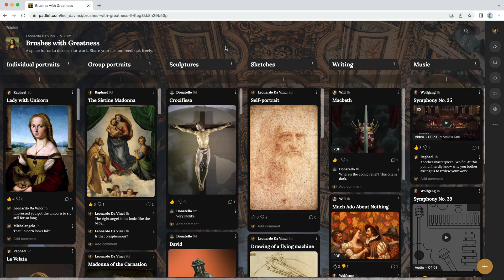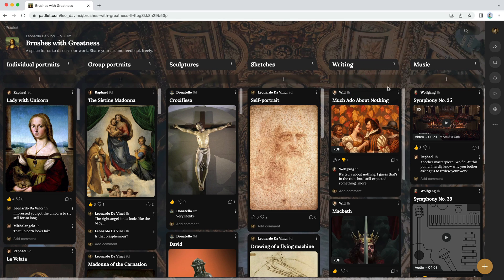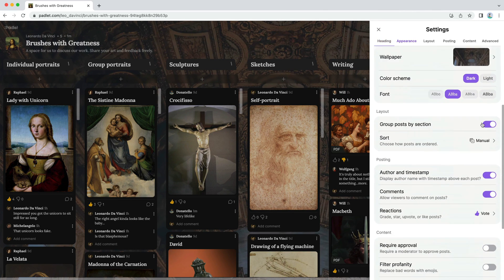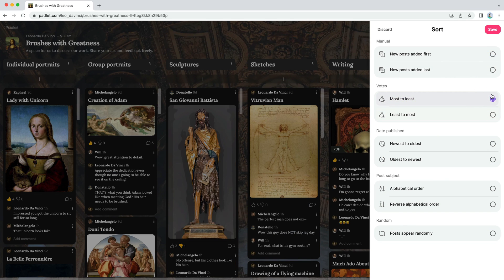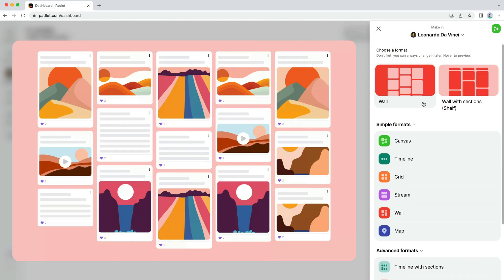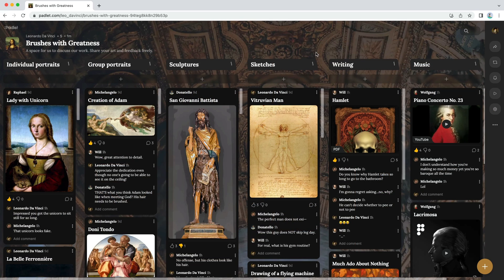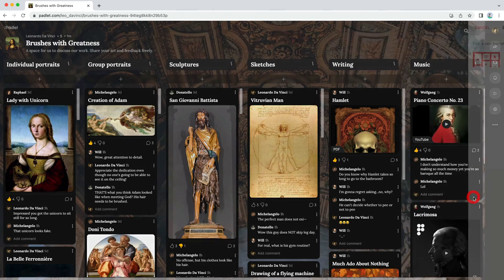Now your album has more structure, but it still lacks order. You can drag and drop your posts into any order you want, but you can also sort them automatically. Return to the Settings menu and click Sort. You can sort posts randomly, alphabetically, or by date published. For your album, you should sort by votes — that way, the most popular pieces will rise to the top. When you first made your Padlet, you chose the Wall format, but other formats might be a better fit. To change the format, click the three dots in the Action bar and then Change Format.